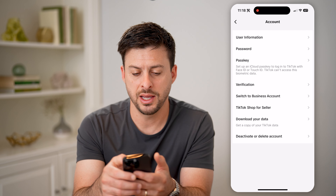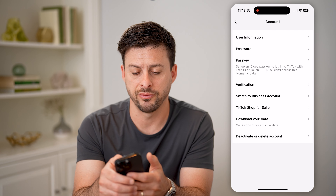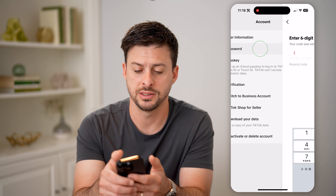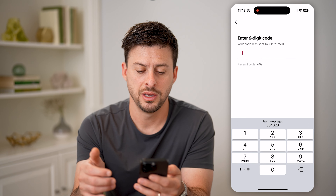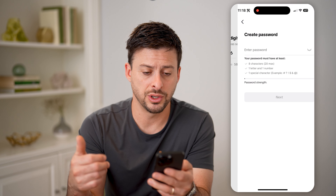Hey guys, Trevor here. In this video, I'm going to show you how to check your password on TikTok. It's pretty quick and easy, so let's jump right in.